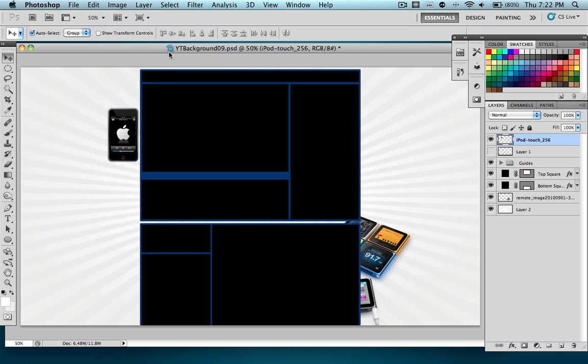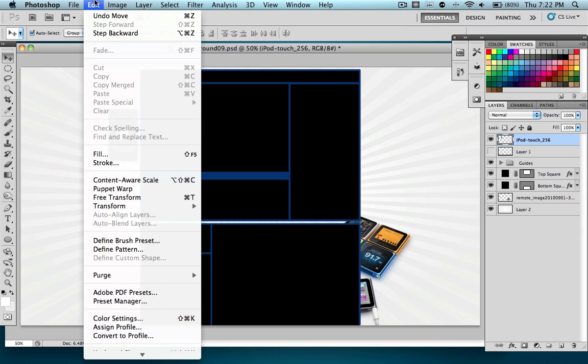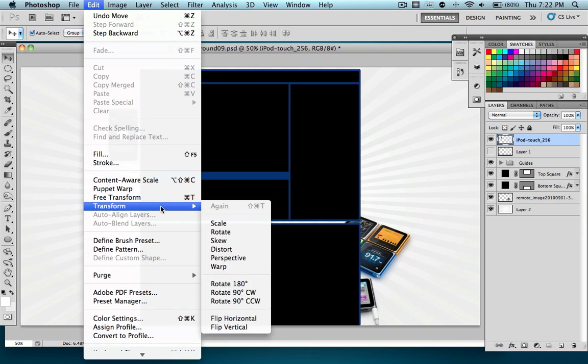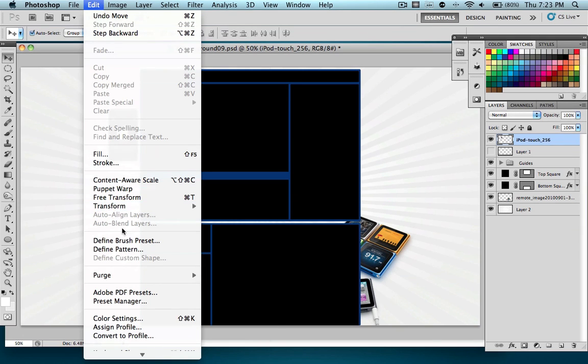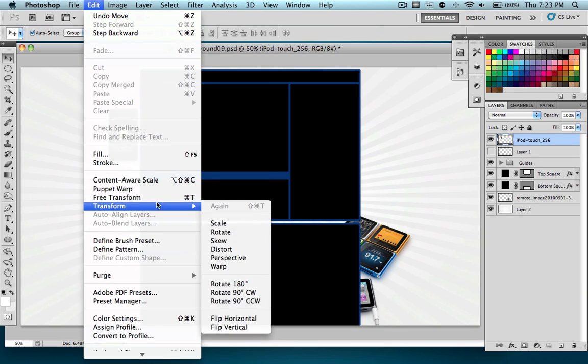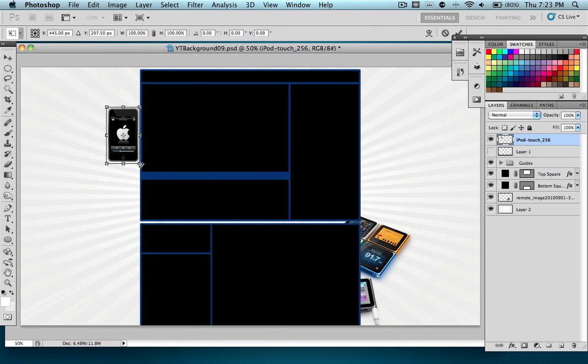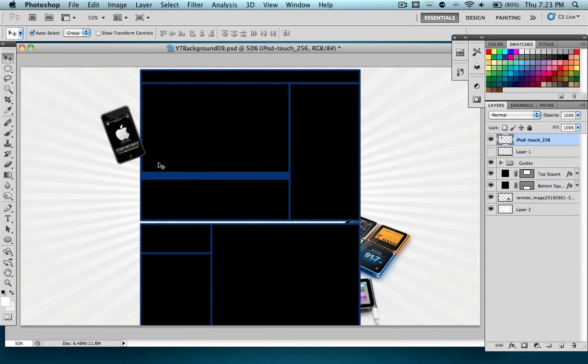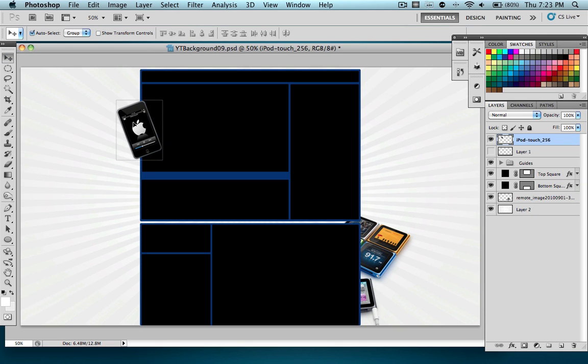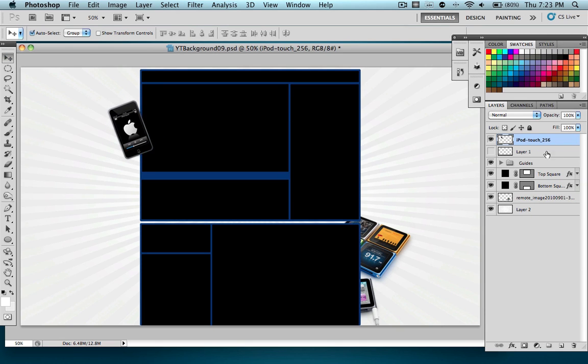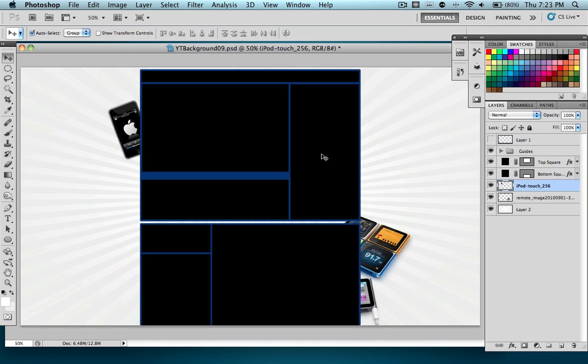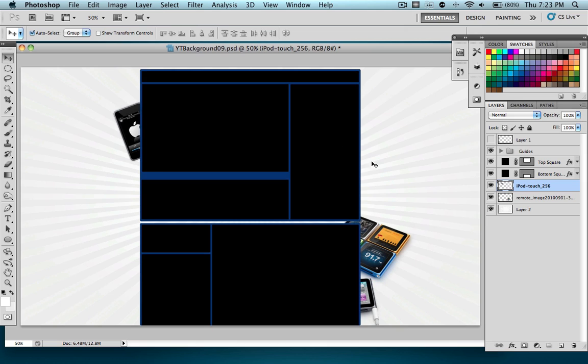And I'm just going to go ahead and rotate this one to get a nice little effect here. Transform, so you go to Edit, Transform, Rotate. That's good. Move it to my liking, so I'm going to have it right there. Put it down here, that looks pretty good, maybe move it in a little bit. That is perfect, so now I have two really nice images and a really nice background.